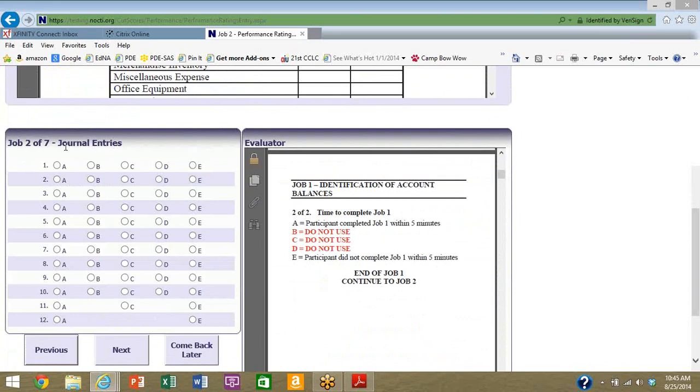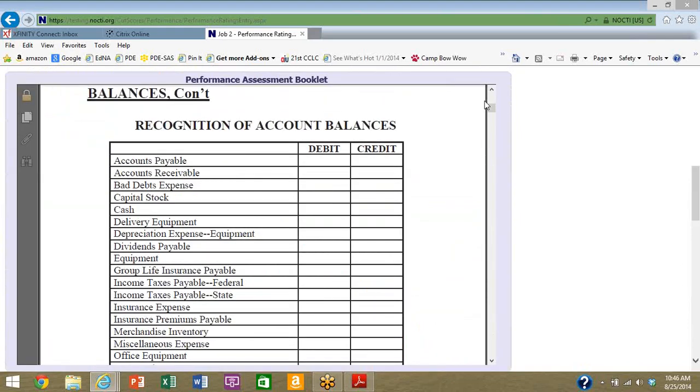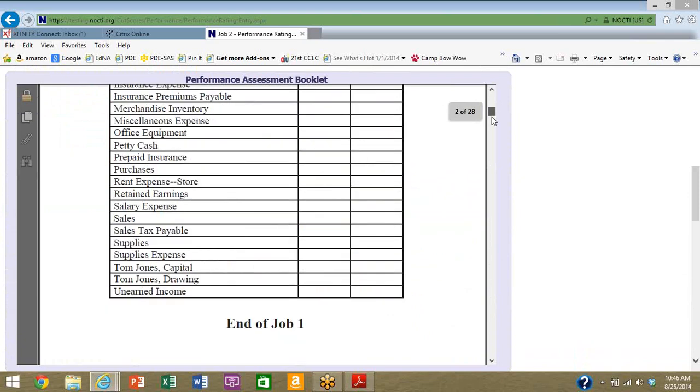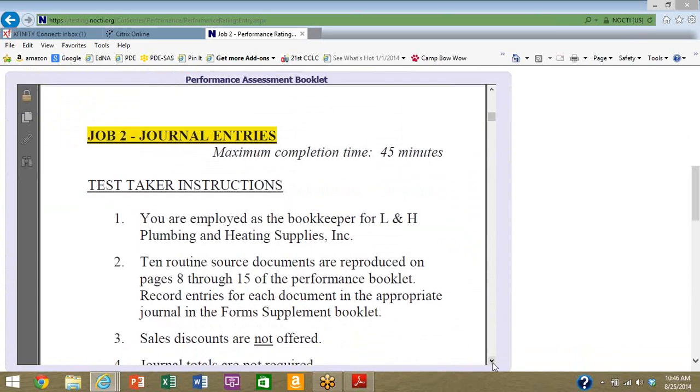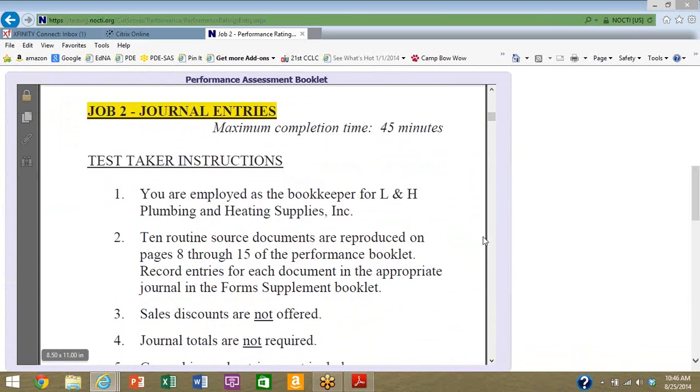Now my recording option is the first one that changes, and this has something to do with journal entries. Job number two of seven, and there are twelve different things I need to rate for this job. So let's go up to the top and see what the student has to do. Scroll down. End of job one. Okay, here's job two, it's about journal entries, maximum completion time 45 minutes.